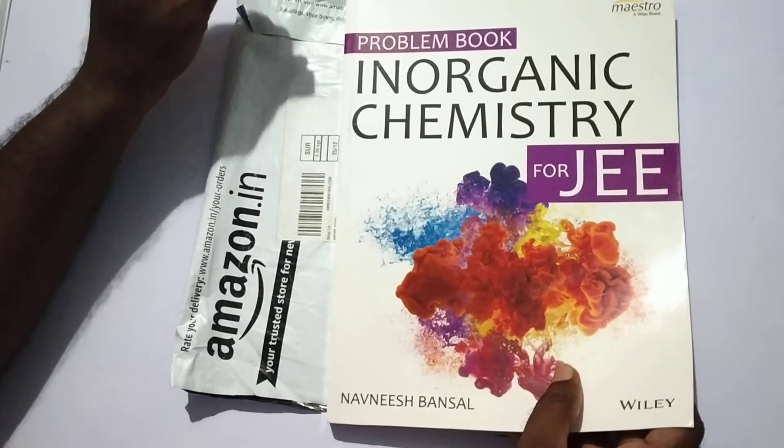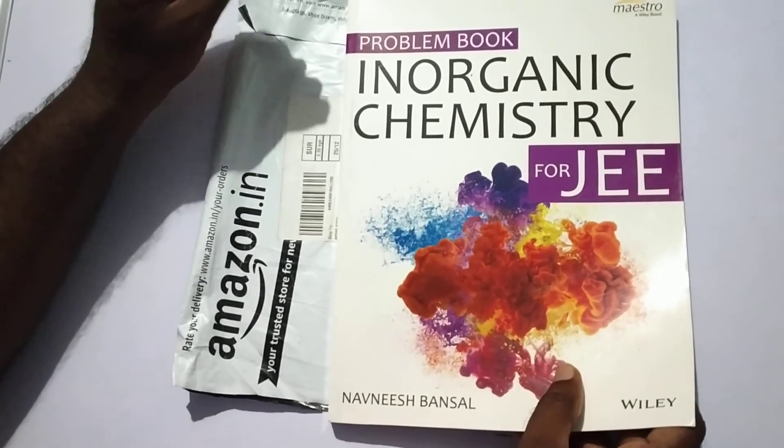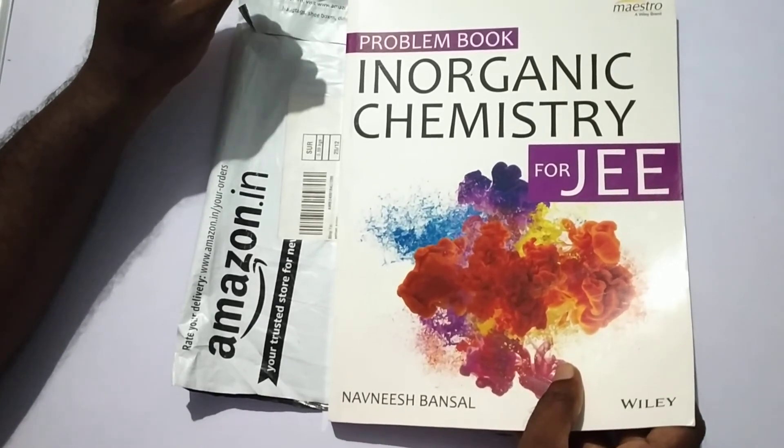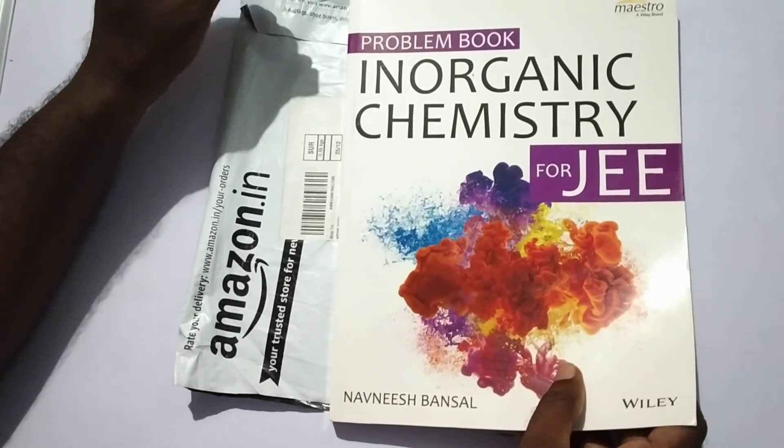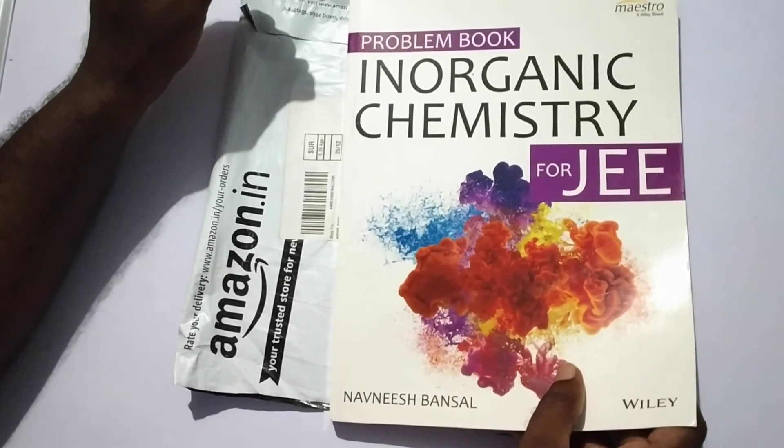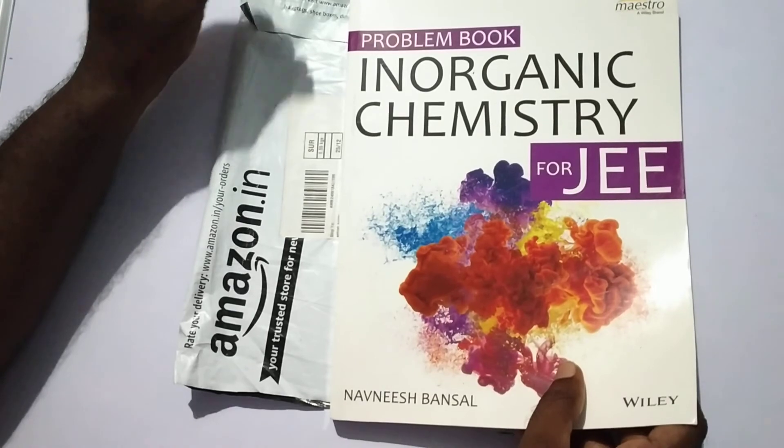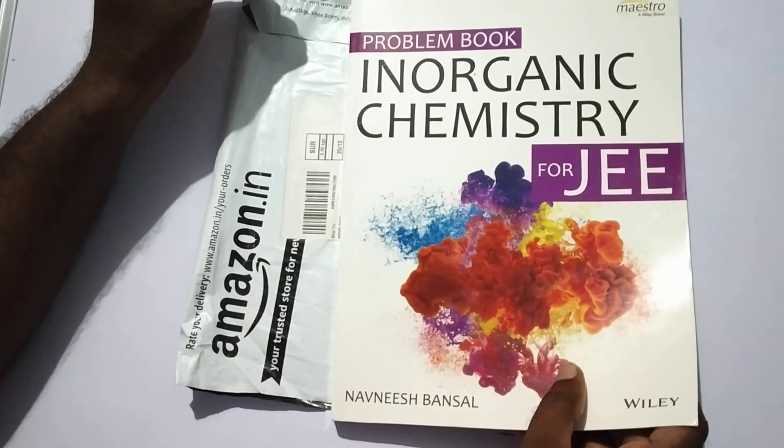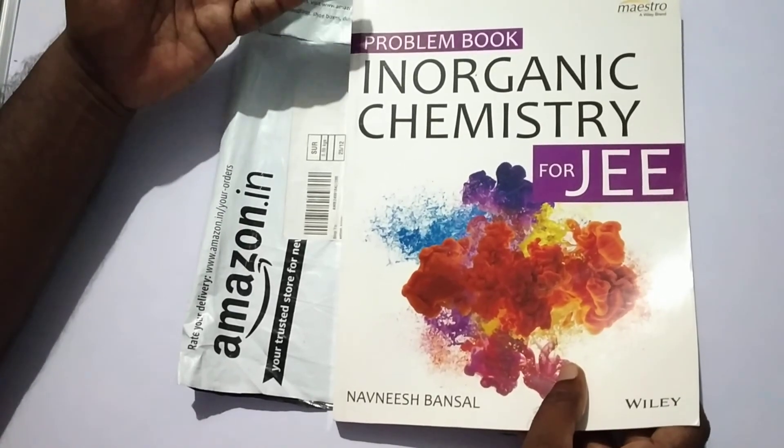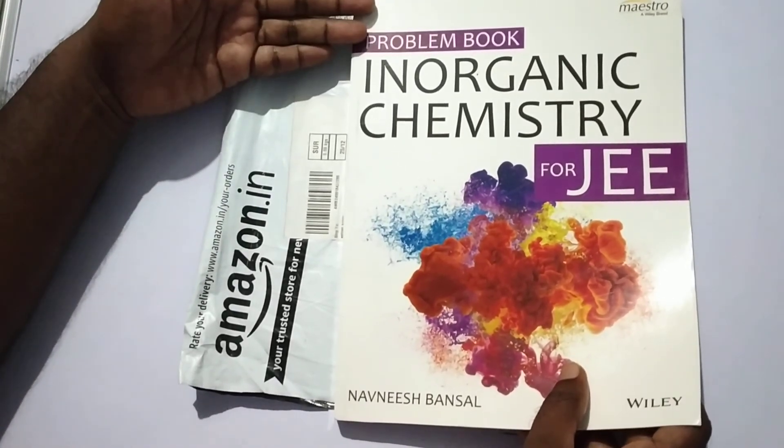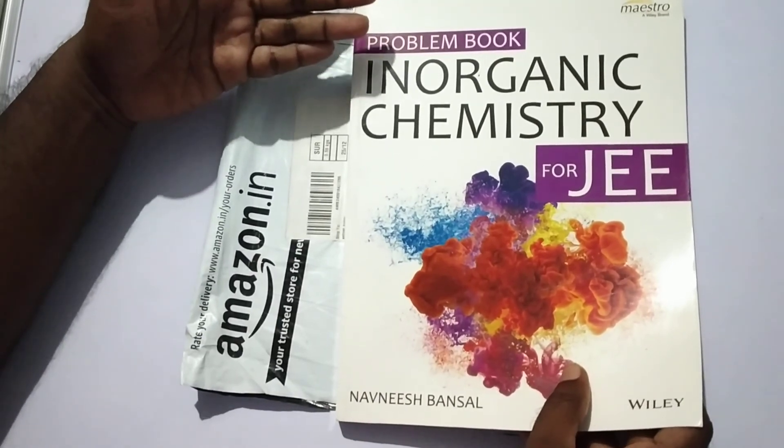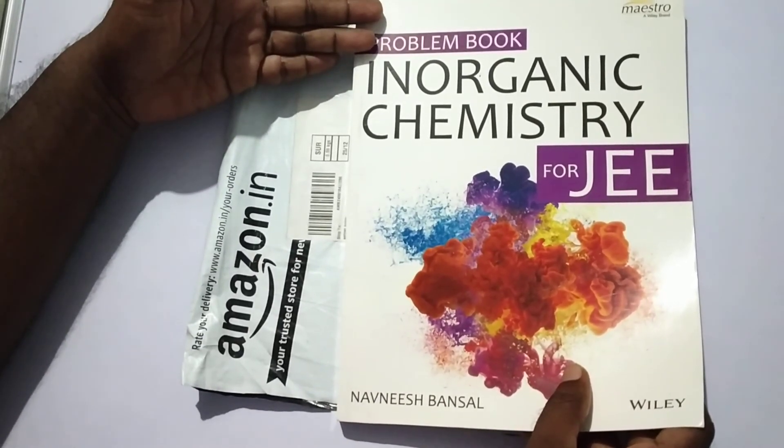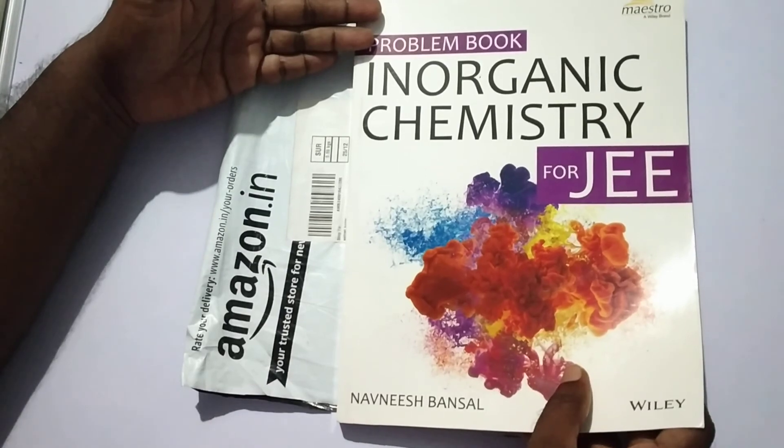Therefore, it is one of the best books in inorganic chemistry to solve problems and give more and more ideas to crack any exams. So, I recommend you to buy the book and read it and love it and crack any exams. All the best. Thank you.